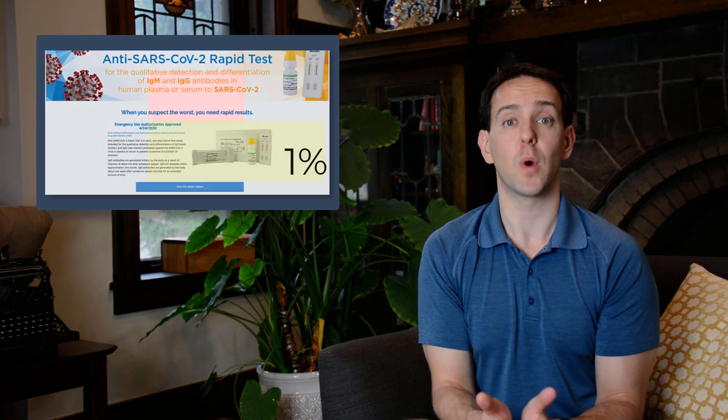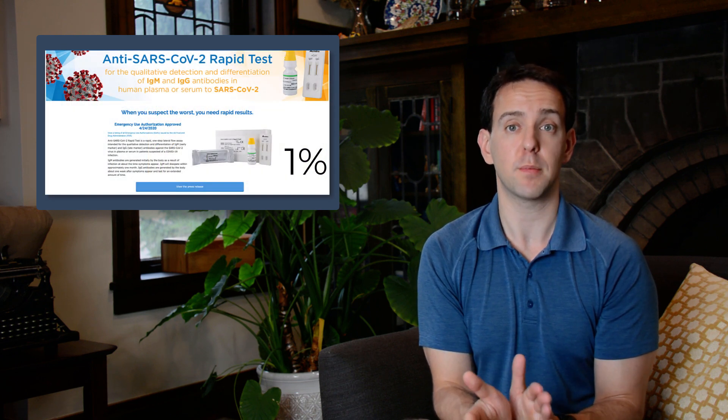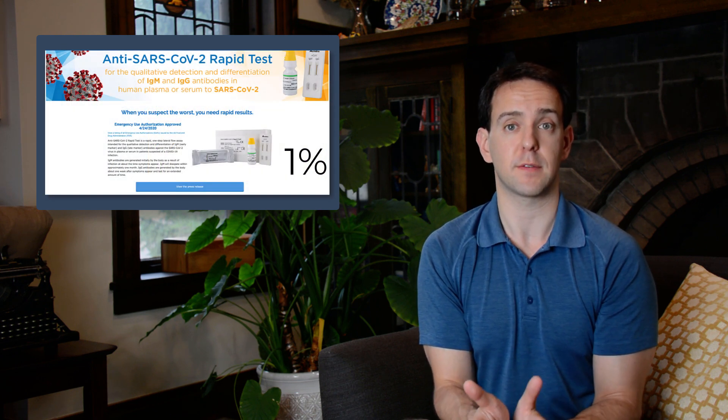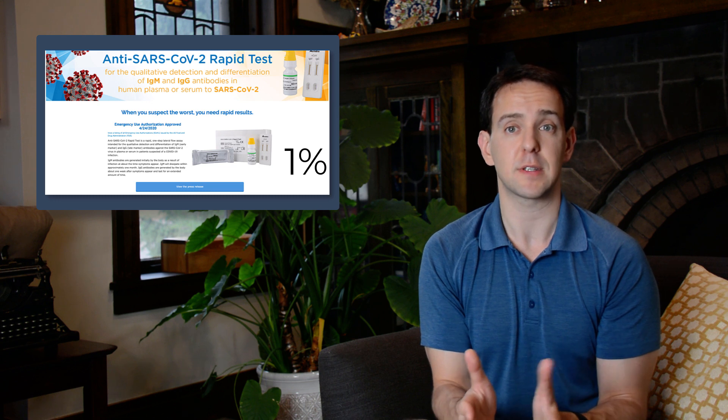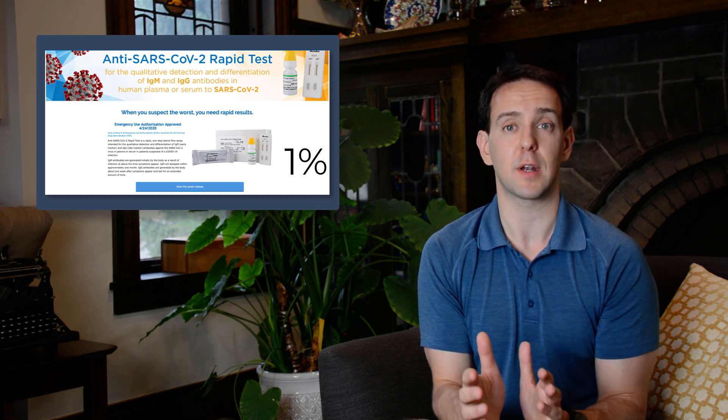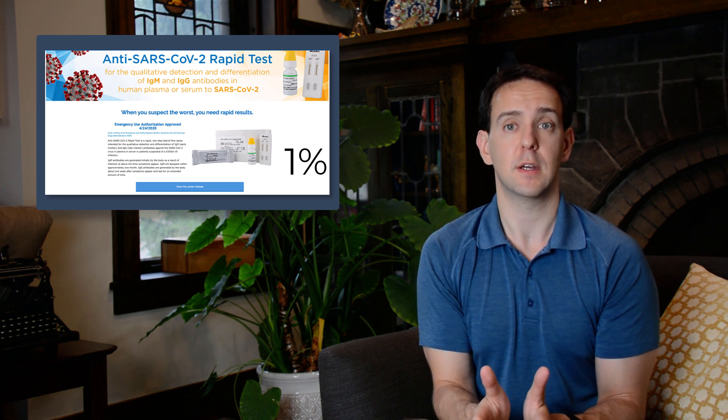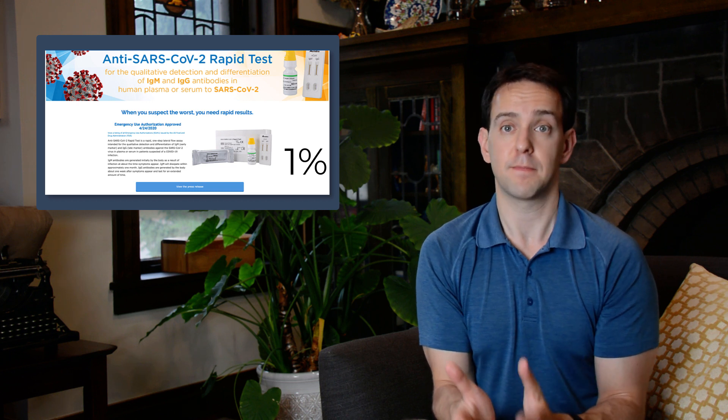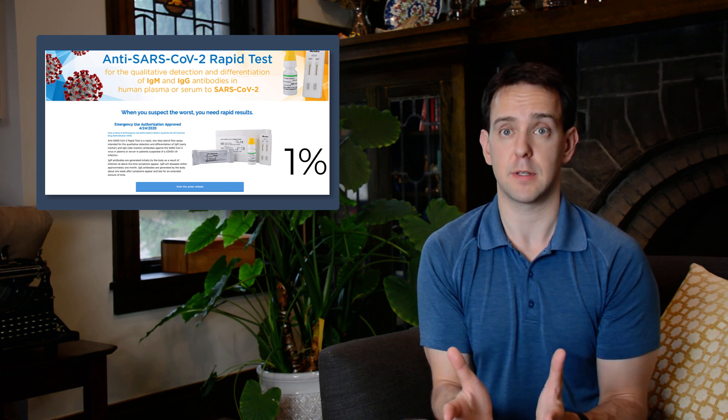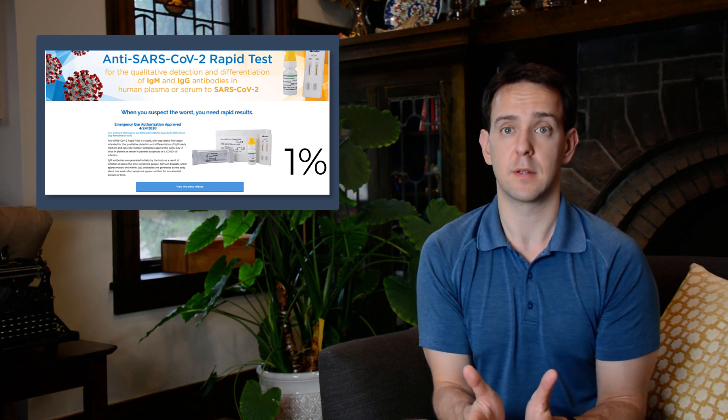For instance, one recent test was found to have only a one percent false positive rate. If we work out the math for this, that means that if you get a positive result, you're about 84 percent likely to actually have had COVID-19. That's not a bad estimate, but even that can be improved on.